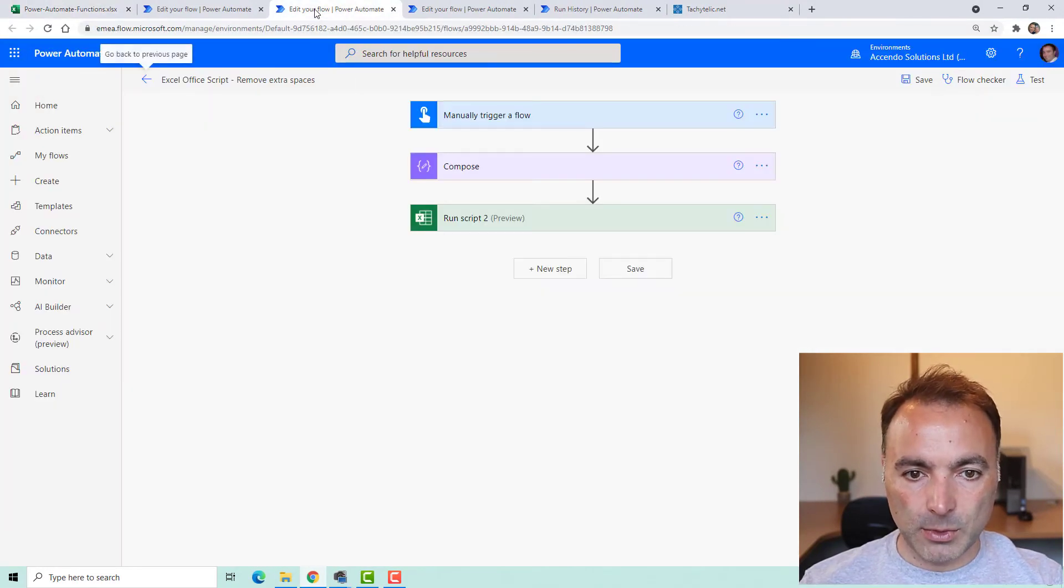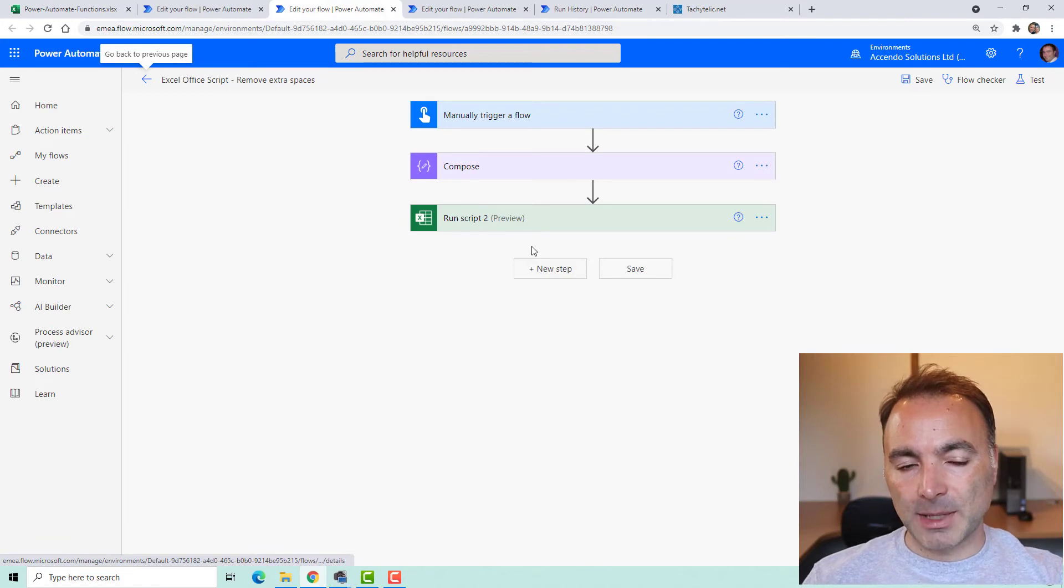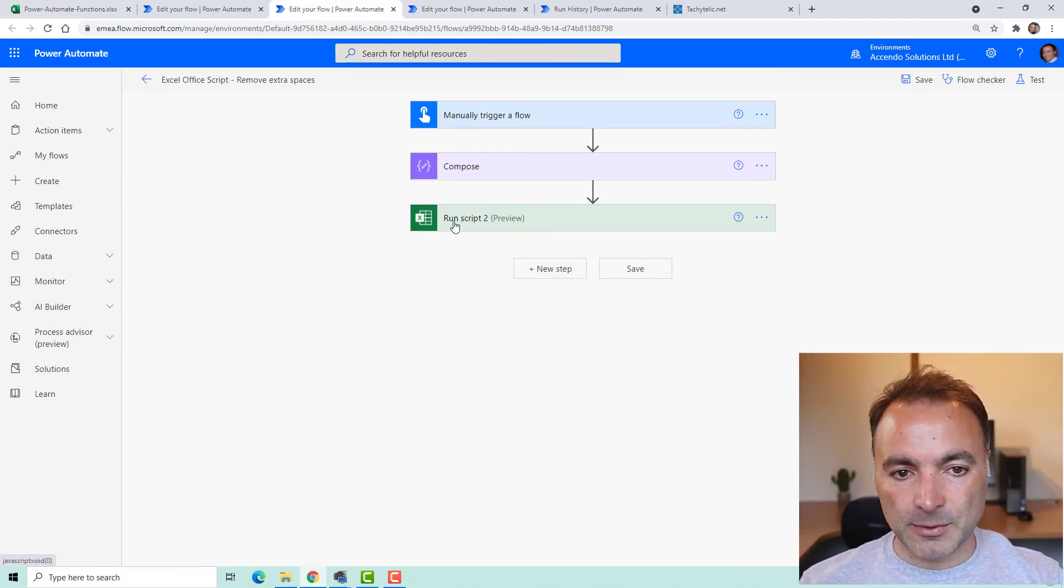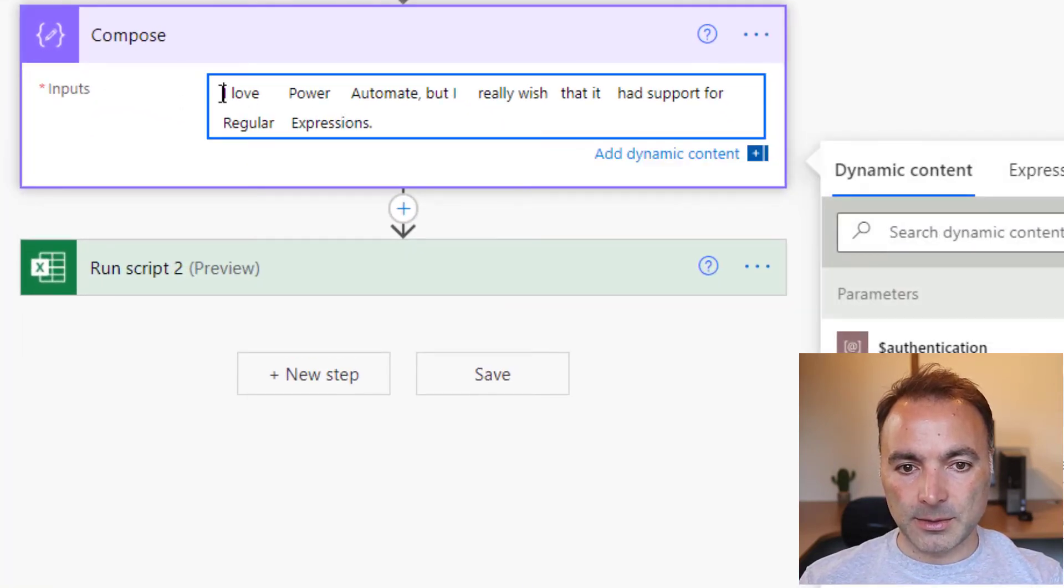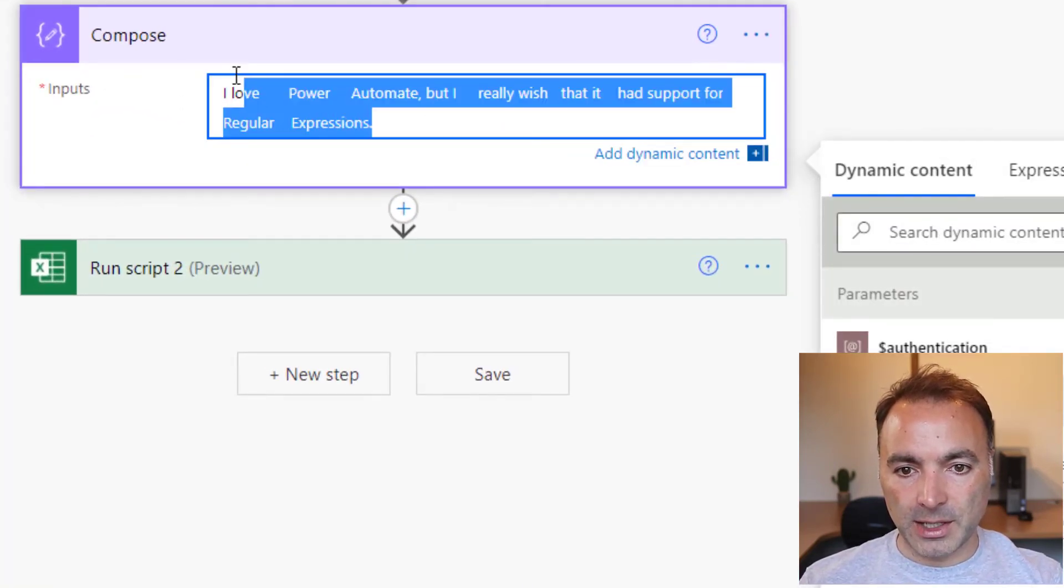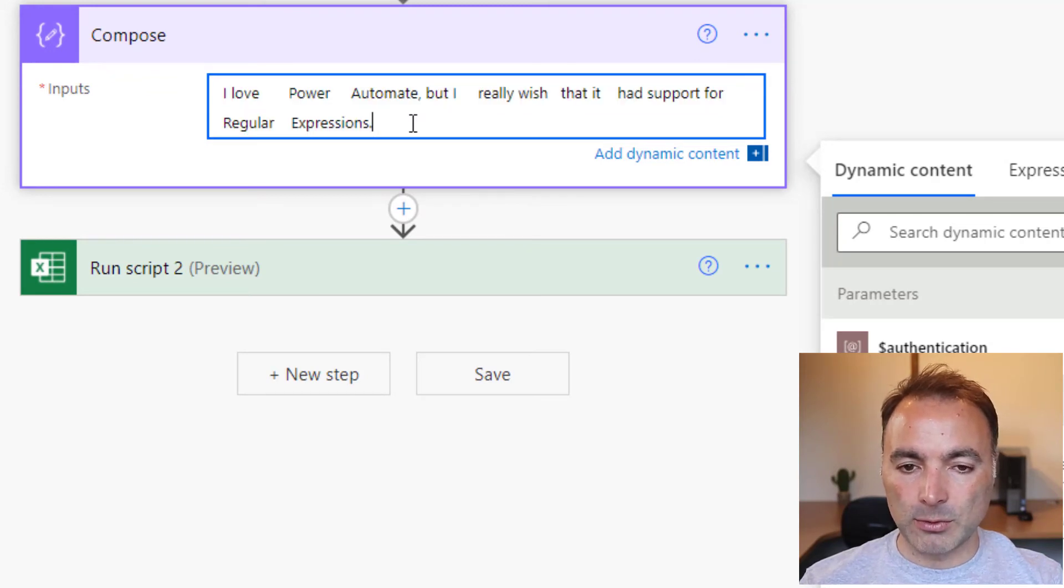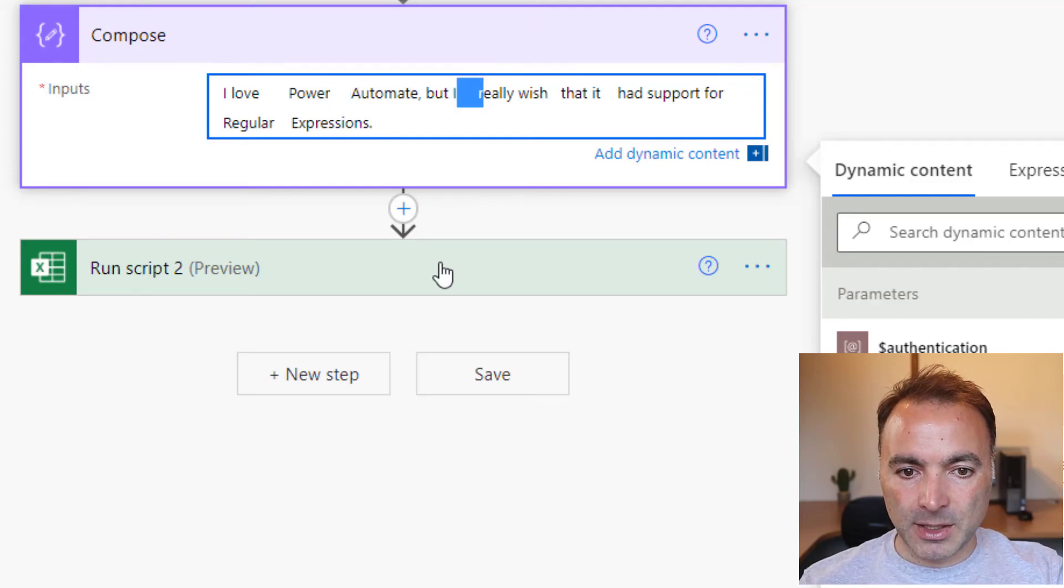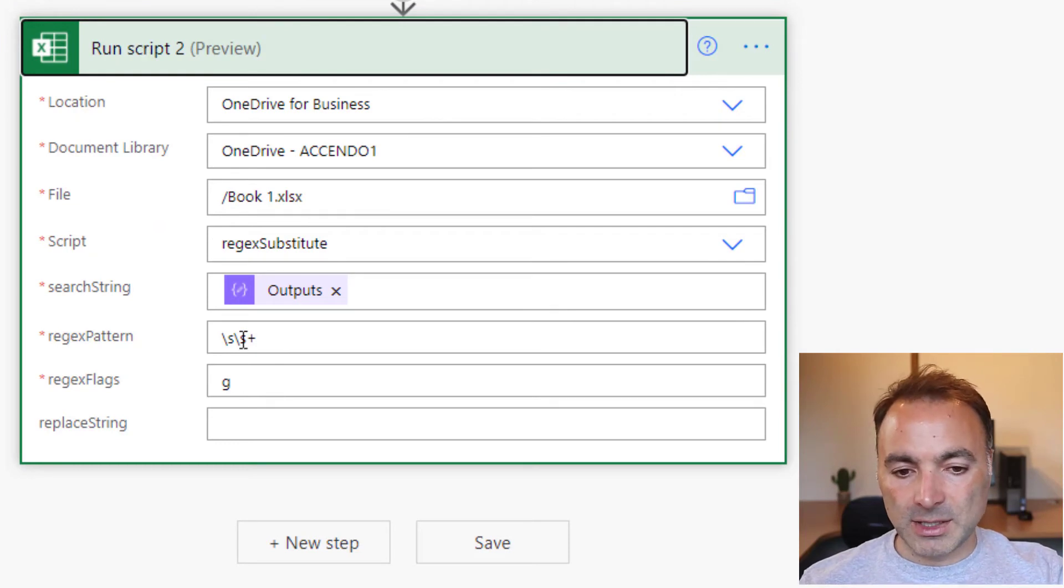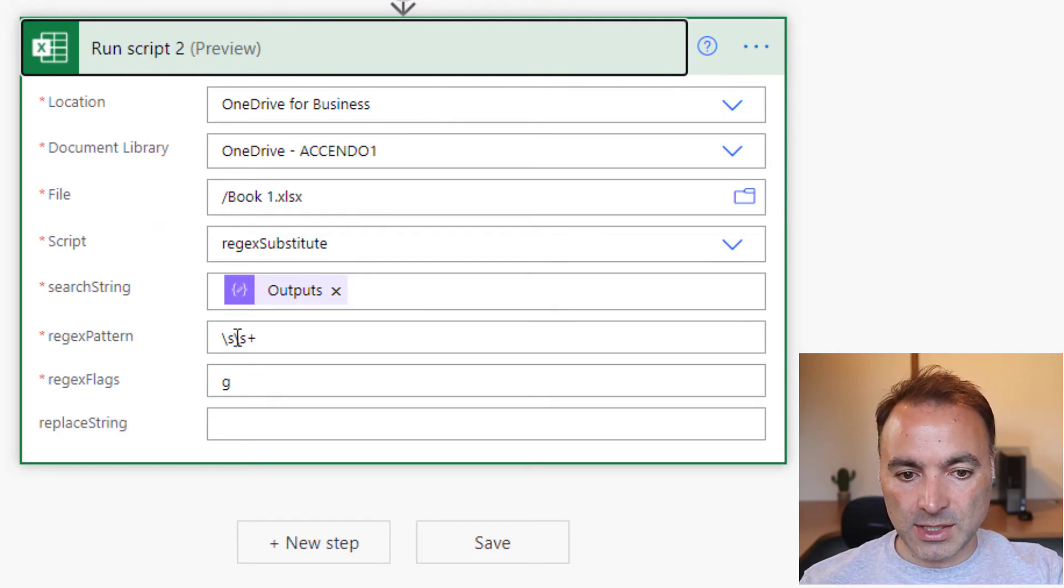I think I've got one more example. Yeah, remove extra spaces. I put this one in because it comes up from time to time on the Power Automate forums. So here we've got a string. I love Power Automate, but I really wish it had support for regular expressions. There's a lot of spaces in here, and we need to clean this up. So if we look at this regex substitute, very simple. Here's the search string, which is that. This is our regex pattern.